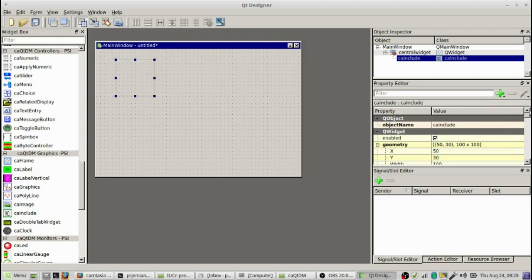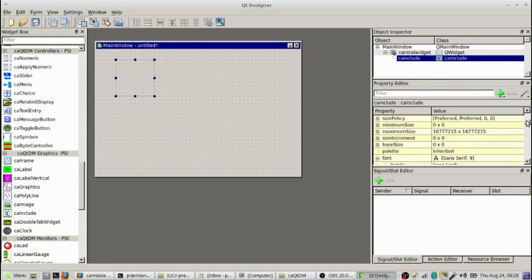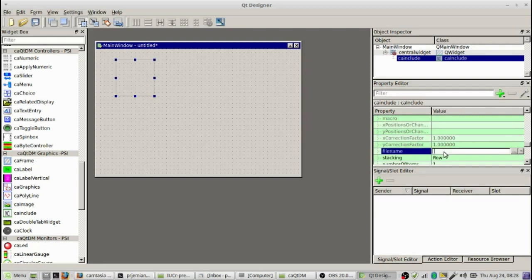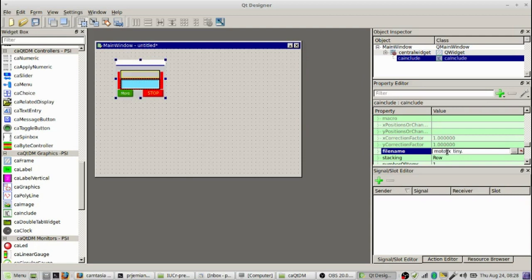So in order to pick that file we have to go to the property editor over here on the right side. Move the scroll bar down all the way down to where we want to pick the file name. And because this file will be on the path that we have we can just type in MotorX underline tiny dot UI and you see as soon as we completed the file name we got an image of what the actual screen looked like. So we've embedded the display in our window directly.